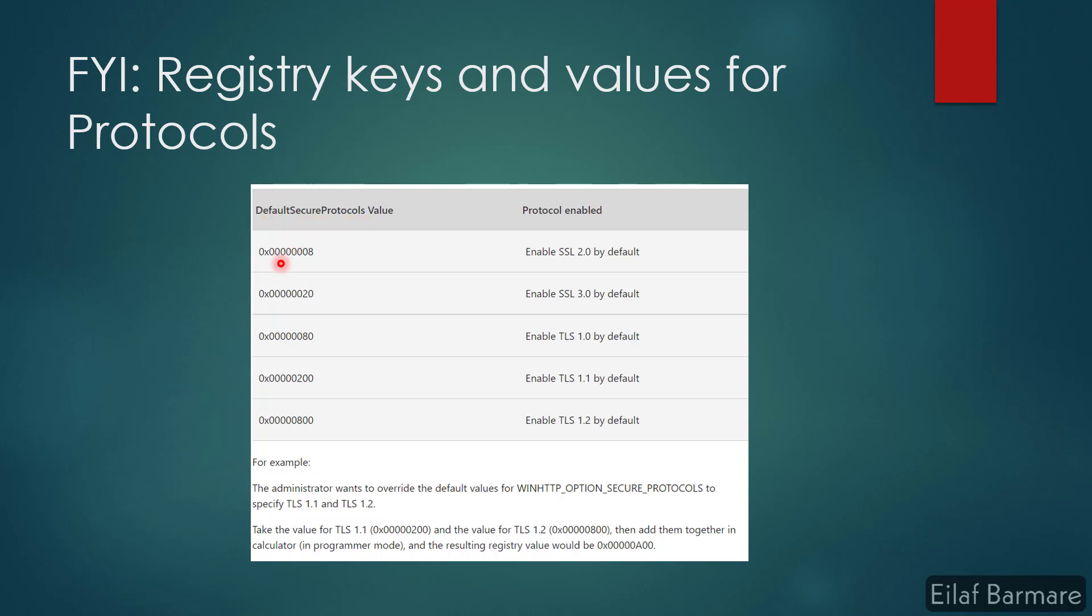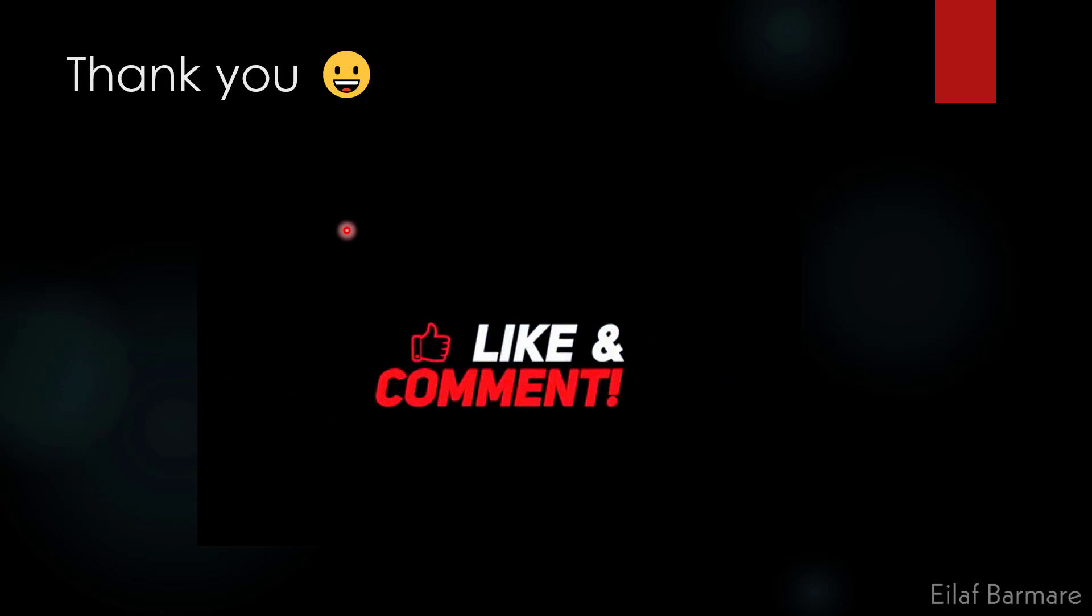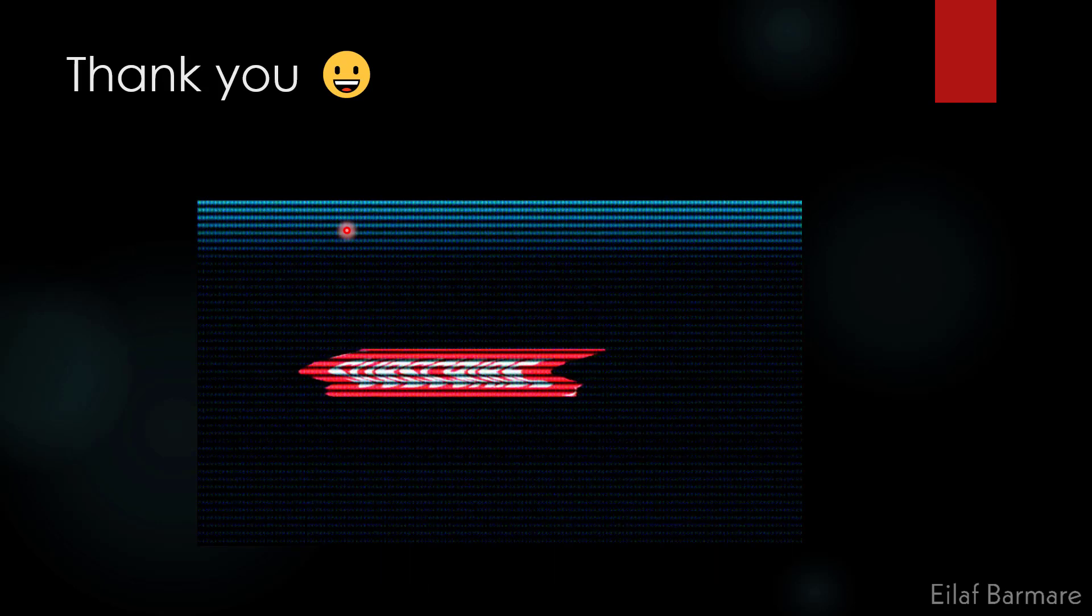If you create a registry key with the name DefaultSecureProtocols and add either of these values, it will enable that protocol on your device. For example, if you want to enable TLS 1.1 and 1.2, all you need to do is open a calculator in programmer mode, add these two values, and you will get a resulting registry value. If you want to enable any combination of these protocols, all you need to do is add those values in the programmer mode of your calculator and use that value in DefaultSecureProtocols key. So that's all for today. Thanks for watching the video. Like, comment, and share, and please subscribe to our channel.